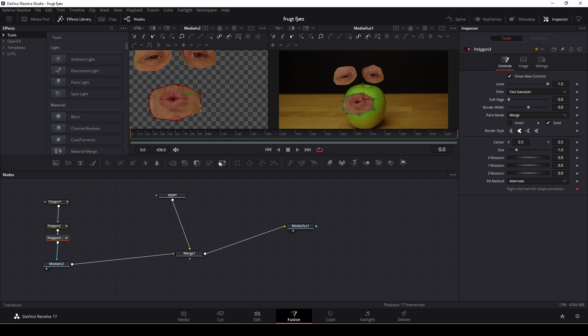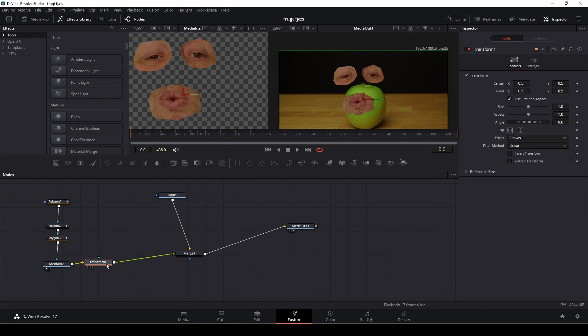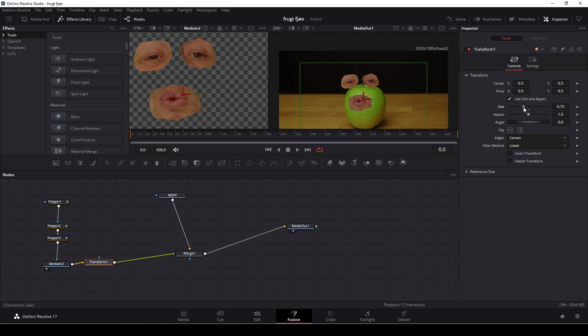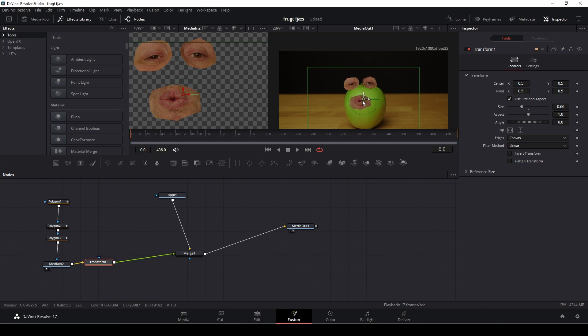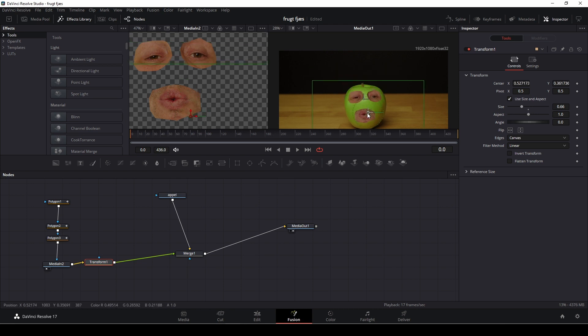First up, we're going to go up here and we're going to drag in a transform node, which is going to make us adjust the size. And we're going to do that up in the inspector. I'm going to size this down a bit. Move it something like that.